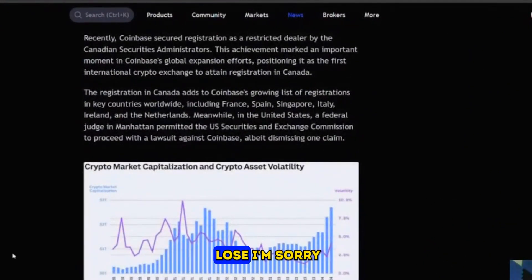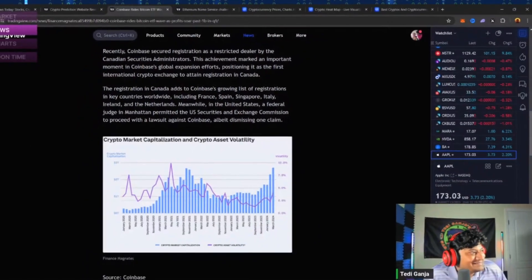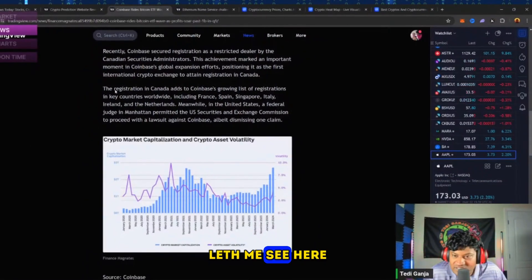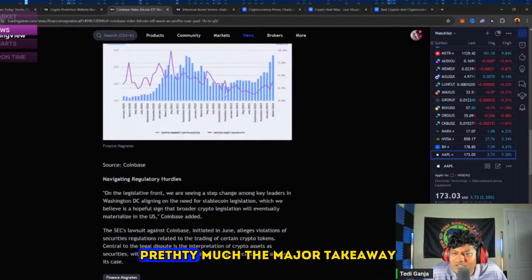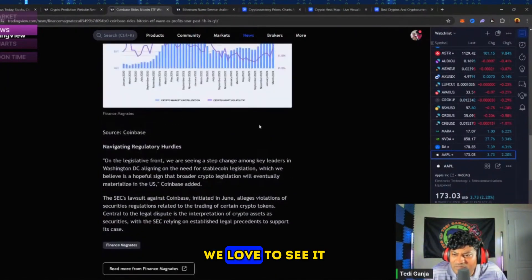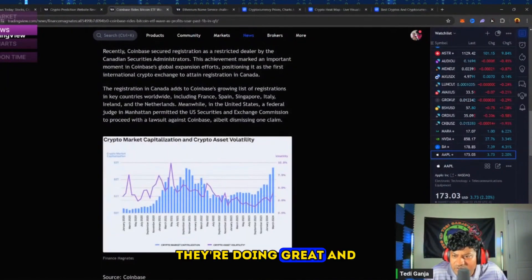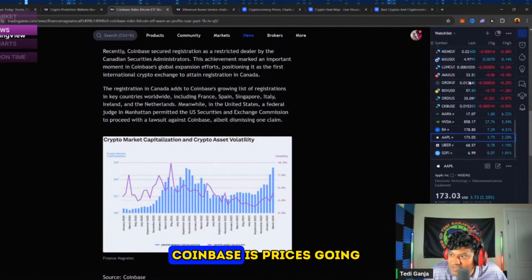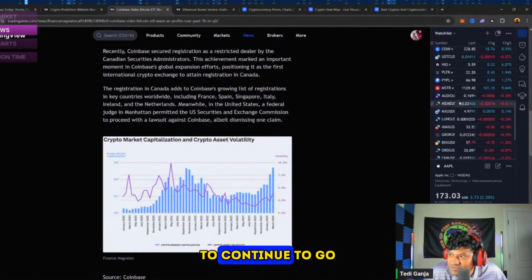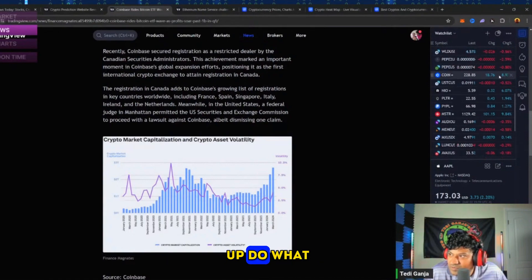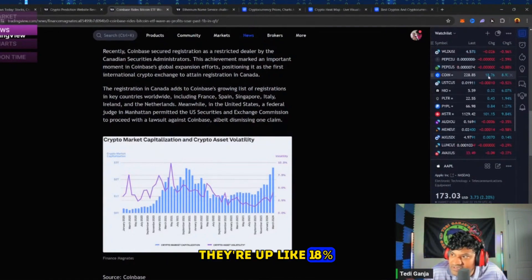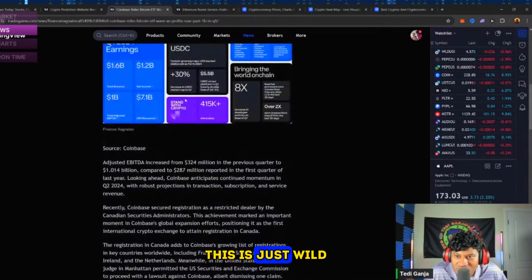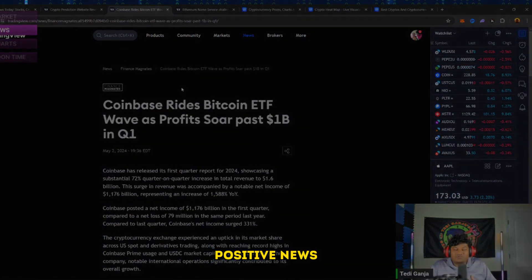So yeah, that was pretty much the major takeaway. We love to see it - they're doing great. And now we hope that Coinbase's price is going to continue to go up. They're up like 18%, at $228. This is just wild that they released this great positive news.